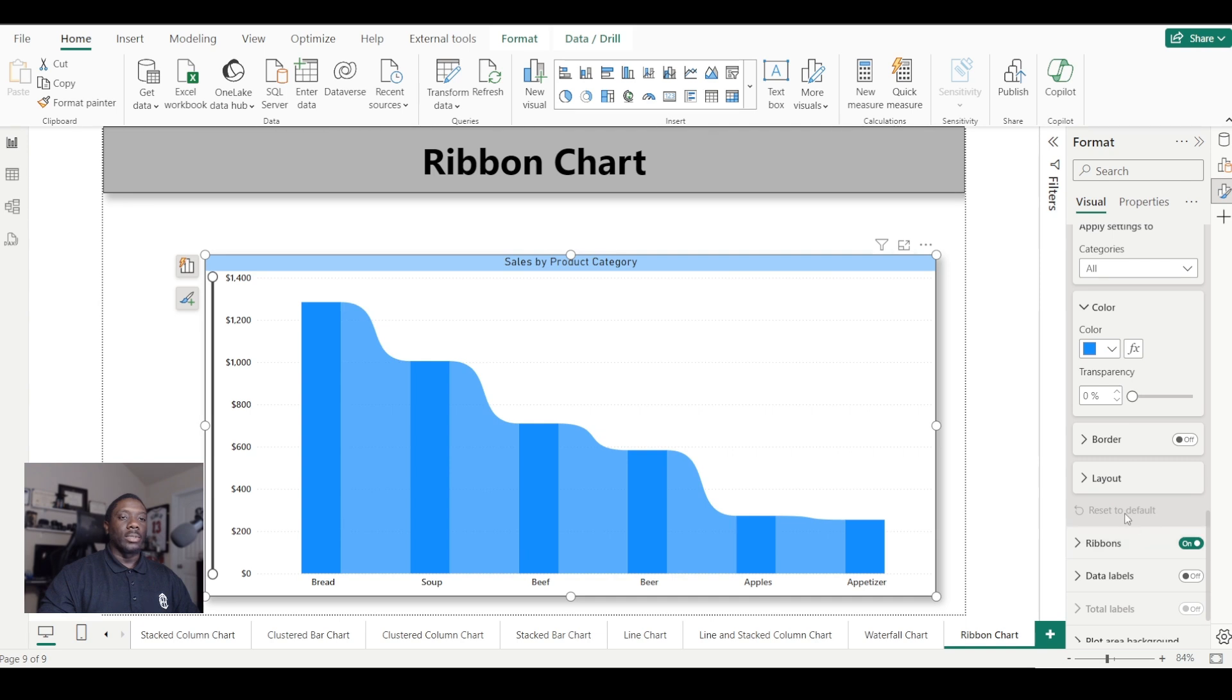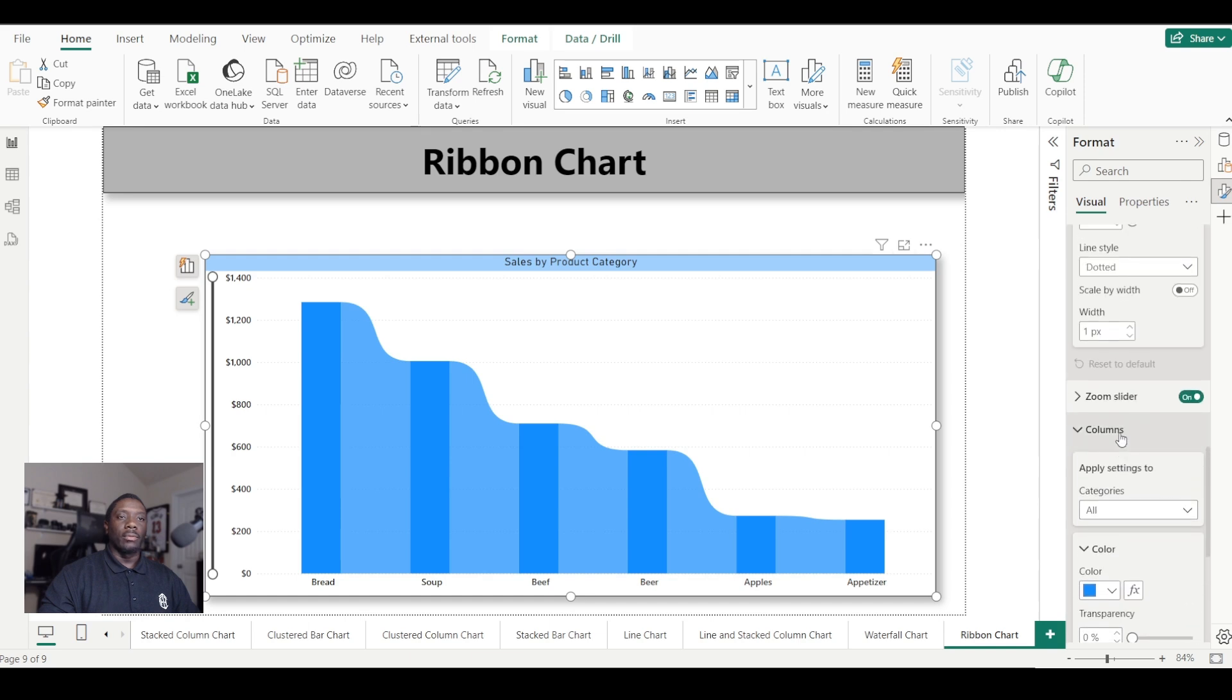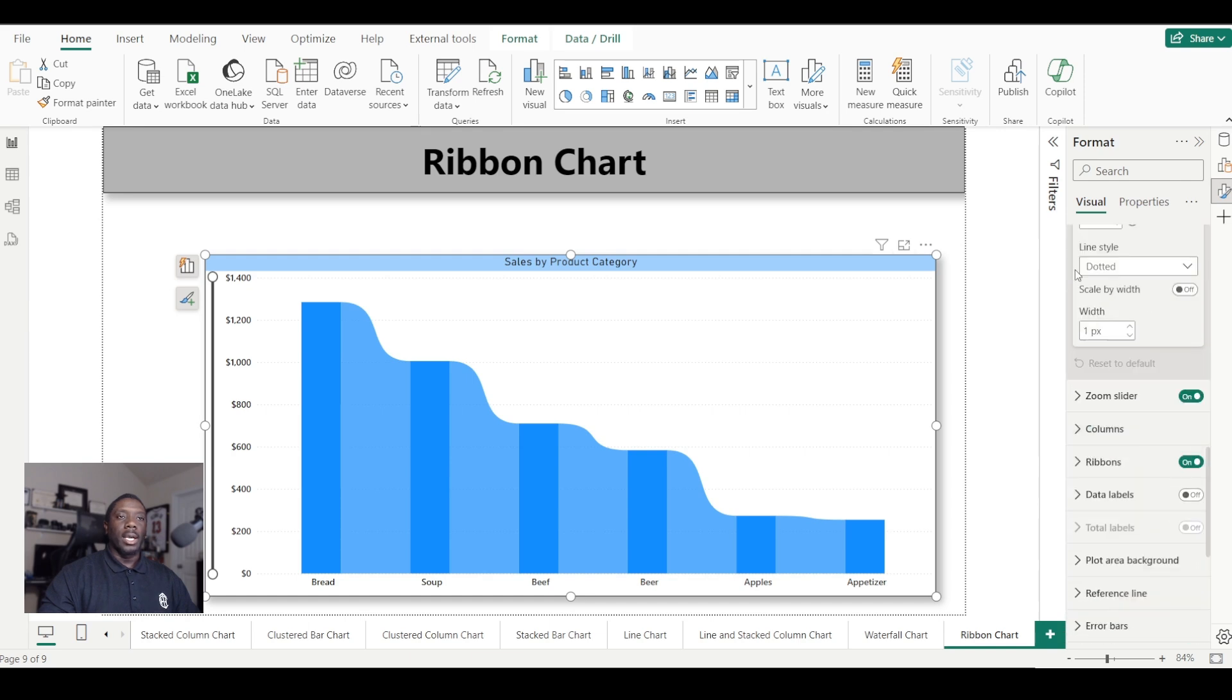You can come down here to ribbons. You can turn the ribbons off just like on your regular stacked column charts. You can just turn this off and turn this on, and then it'll give you these effects here.